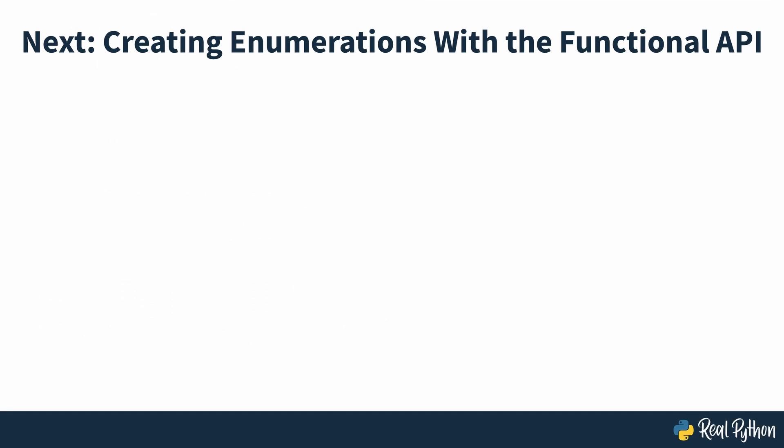In the next section of the course, you'll take a look at another feature of Python's enumerations, the functional API.